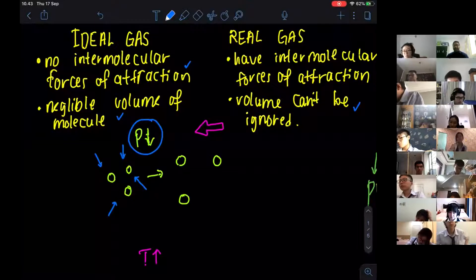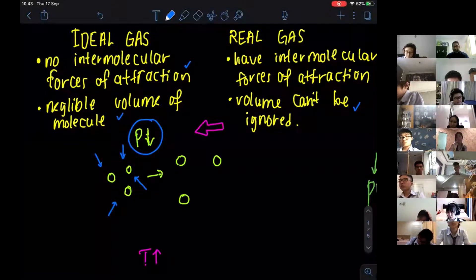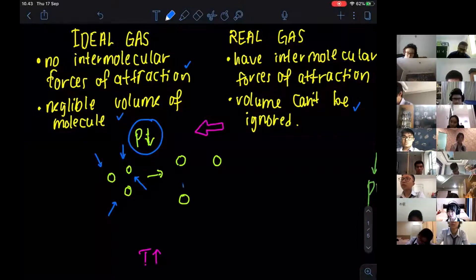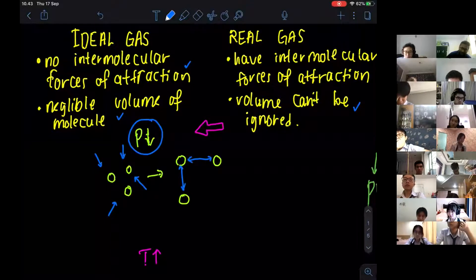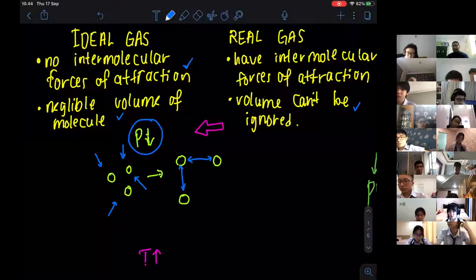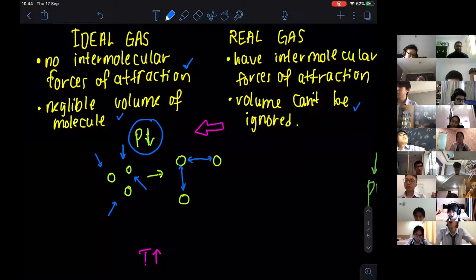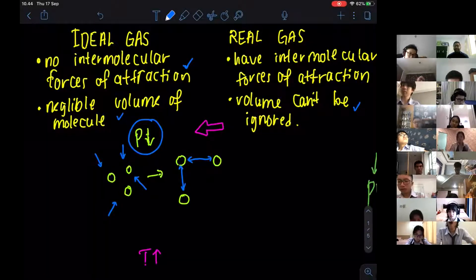When you have a pressure which is going to be low, the molecules themselves are not going to be pushed closer to each other. So they are going to be further away from each other. This will actually help to make sure that there is no intermolecular forces of attraction. If they are closer, then the intermolecular forces of attraction will be there. So if you have less pressure, they're going to be further away — less intermolecular forces of attraction.